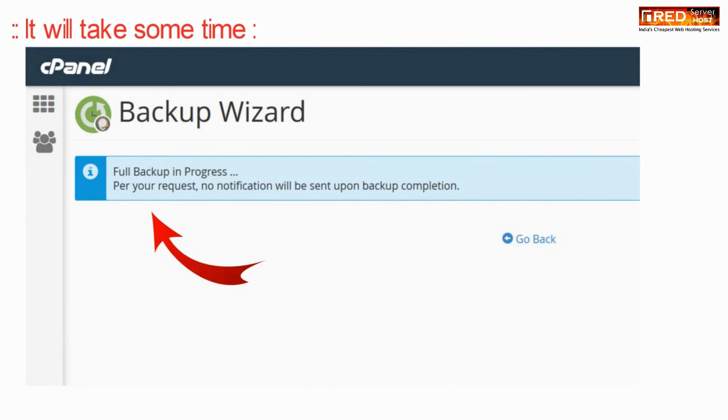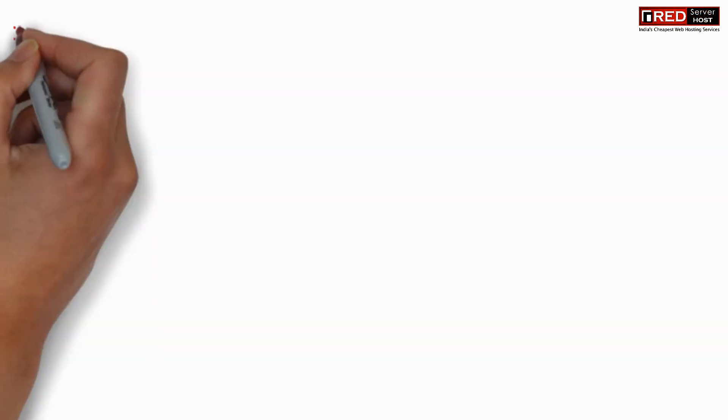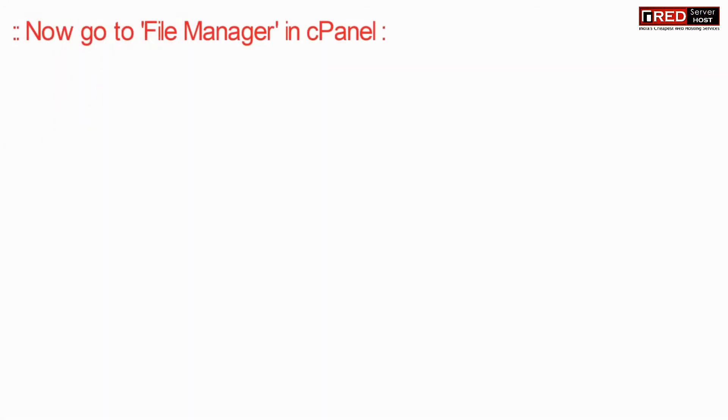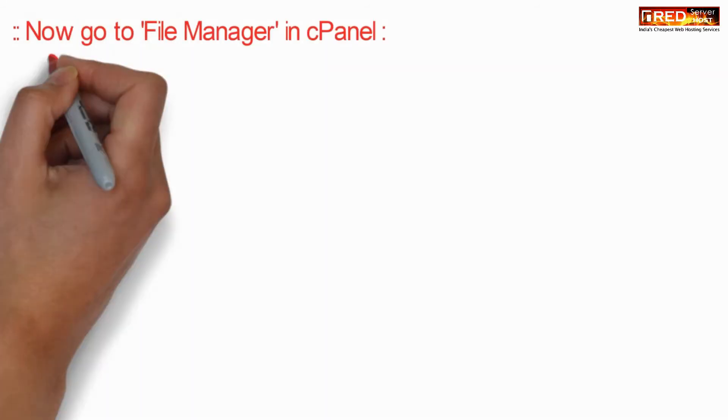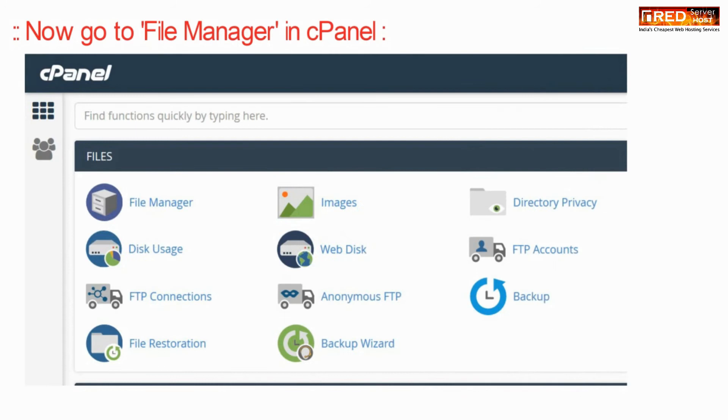Now this may take some time and then you will find your full backup inside your file manager.